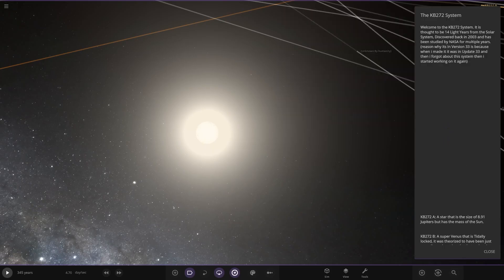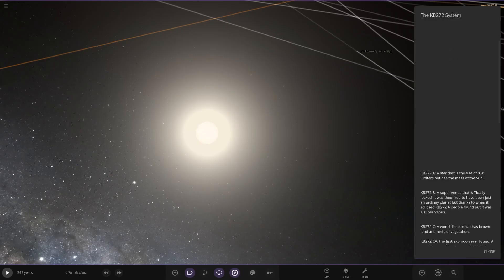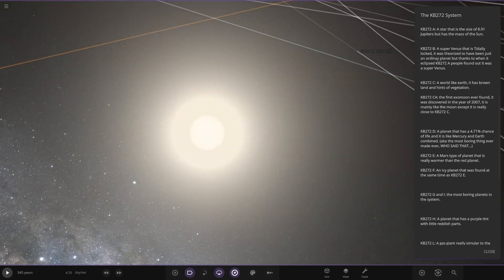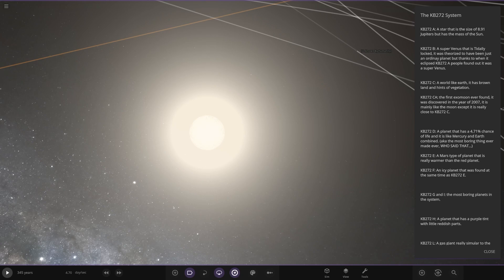It is thought to be 49 years in the solar system discovered back in 2003, and it's been studied by NASA for multiple years. The reason why it's version 33 is because it was made in 33 and forgot about the system and started working on it. So, 272, the star itself.